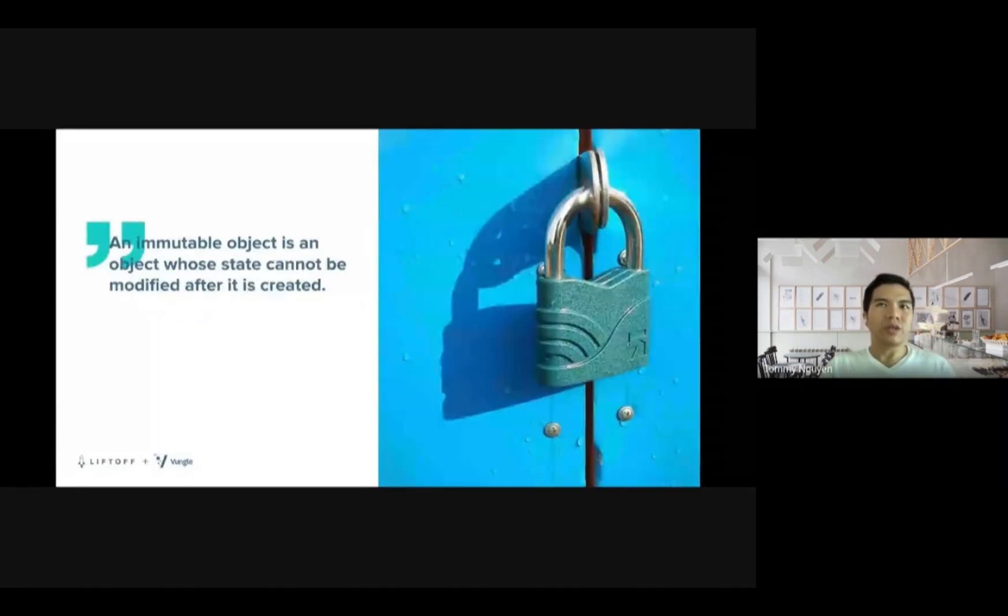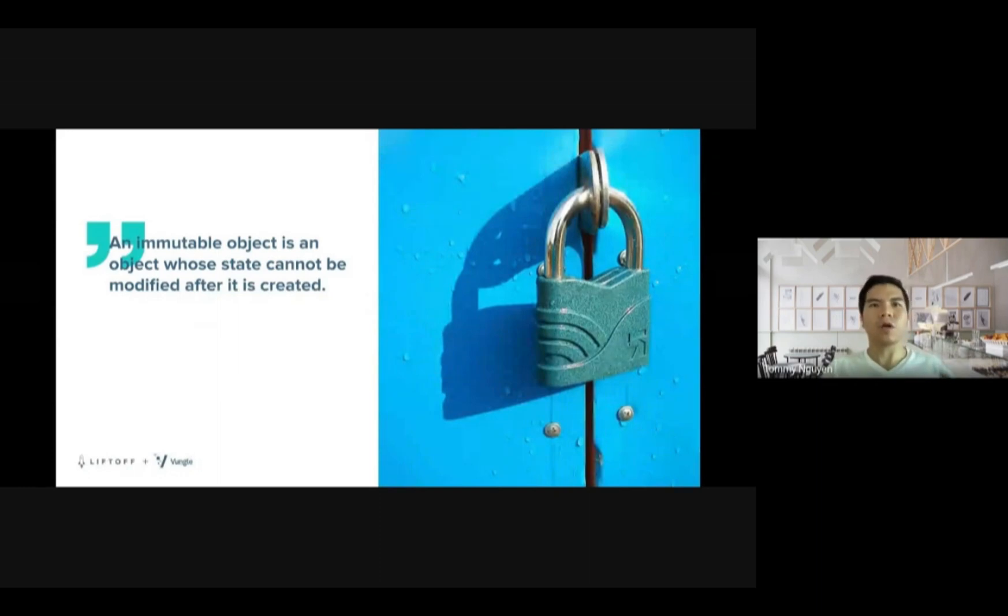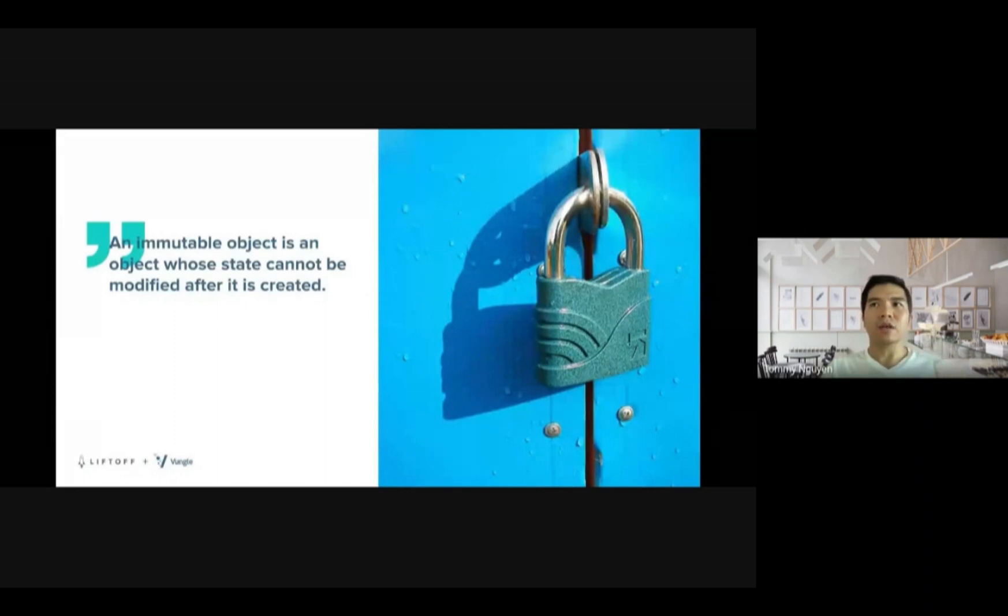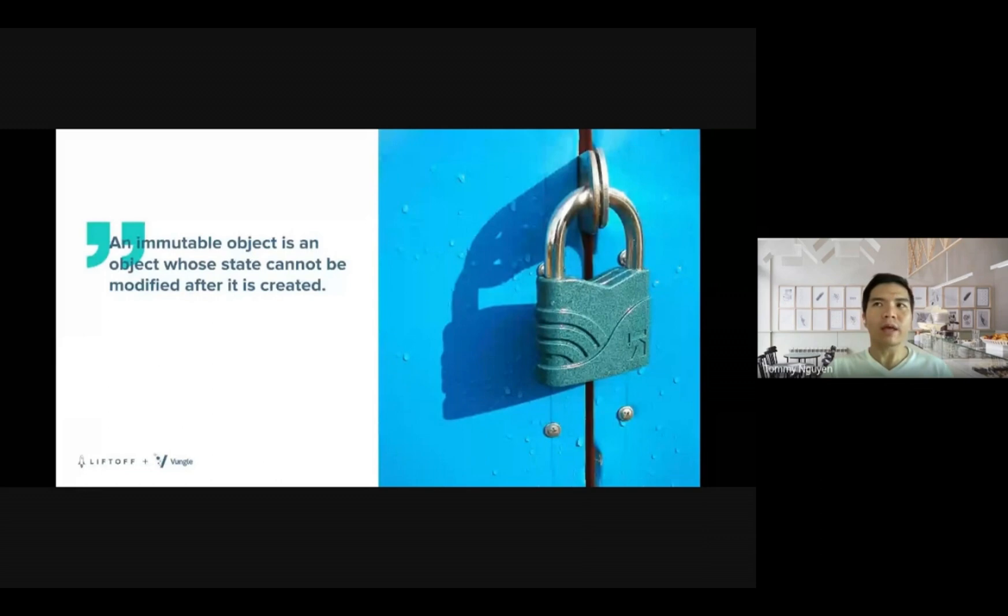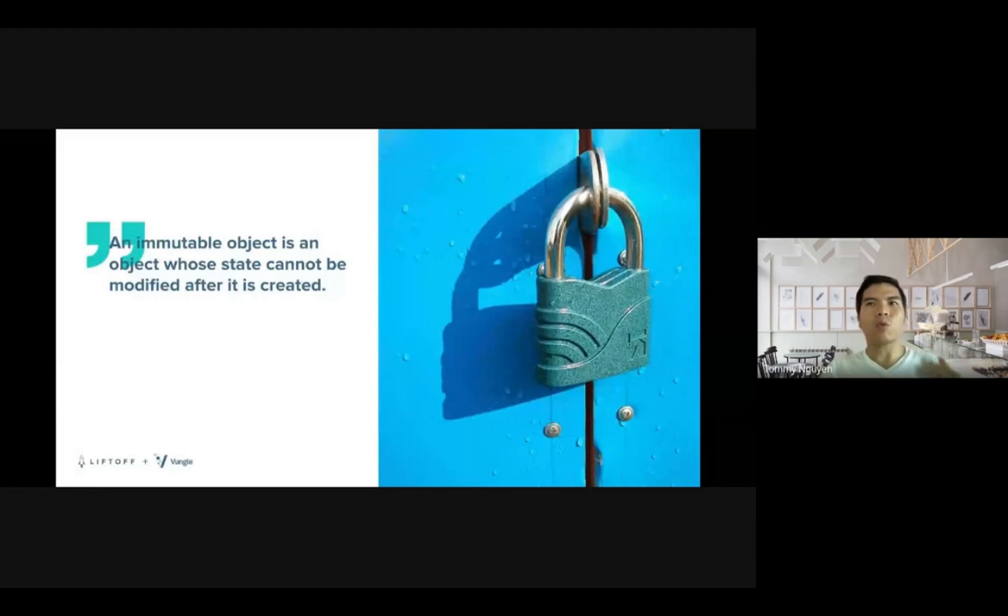In software engineering, an immutable object is an object whose state cannot be modified after it is created. It's the same case for golden image. By ensuring the immutability or consistency, a golden image becomes a source of truth and helps push confidence for any downstream jobs. We can say that whether we provision one of ten or one hundred instances, all of them are identical.